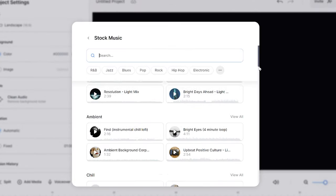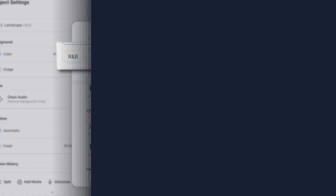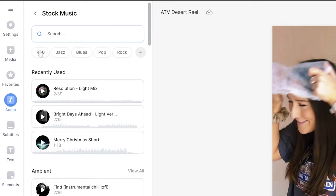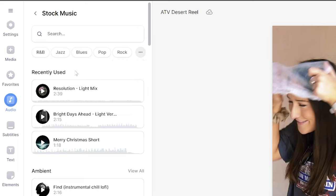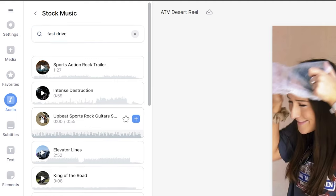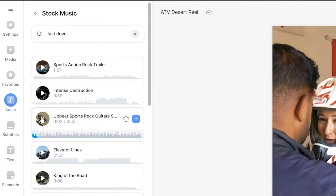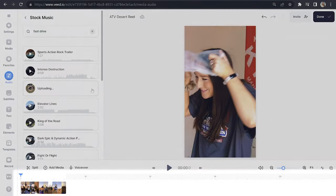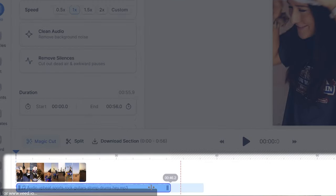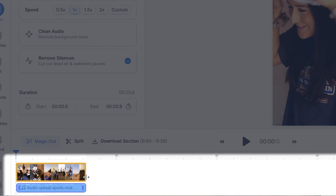Now for copyright free music — in Veed there is an entire library of copyright free music filtered by genre, making it super easy to find the perfect song. Click audio in the left toolbar, scroll down to stock music and click search. You have different music genres at the top to choose from, or you can type in a trait of the music you want. For example, my reel is fast paced so I'll type in 'fast drive' and listen to samples by clicking the play button. Once I find the perfect music, I'll click the plus sign and it will appear below my video in the timeline. Because the music is much longer than my reel, I'll push the music track to the left so it ends in sync with my video.